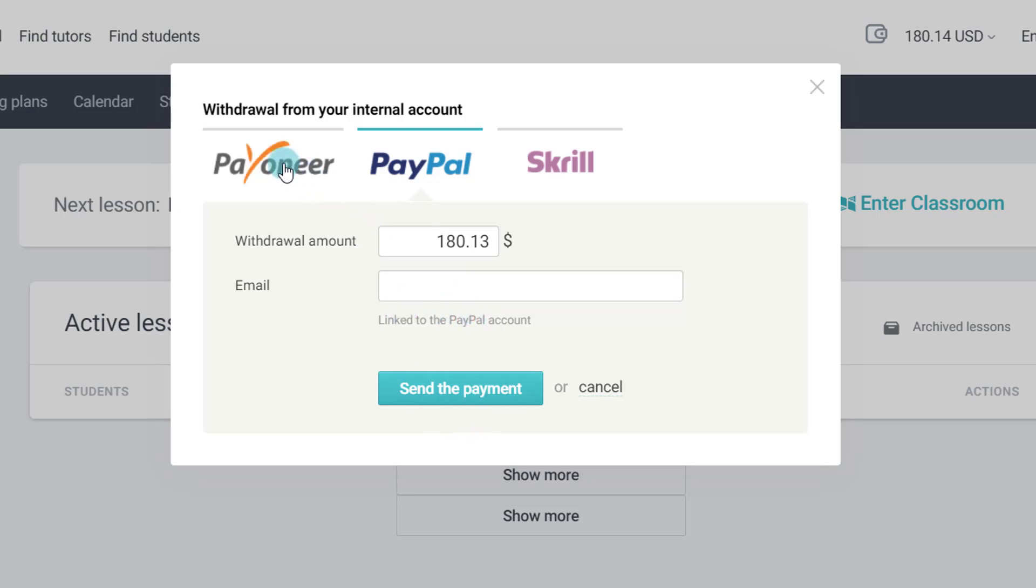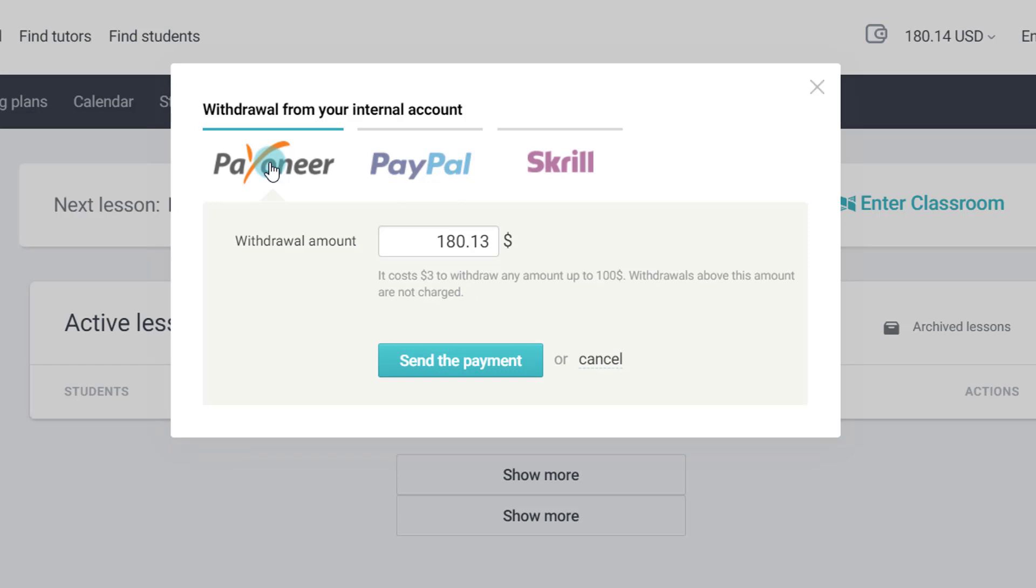Also you can use Payoneer to withdraw your money. And Payoneer account is already added to your Preply account, so you don't have to enter any email ID or something, you just click on send the payment. Now before that let me tell you which one you should go for.